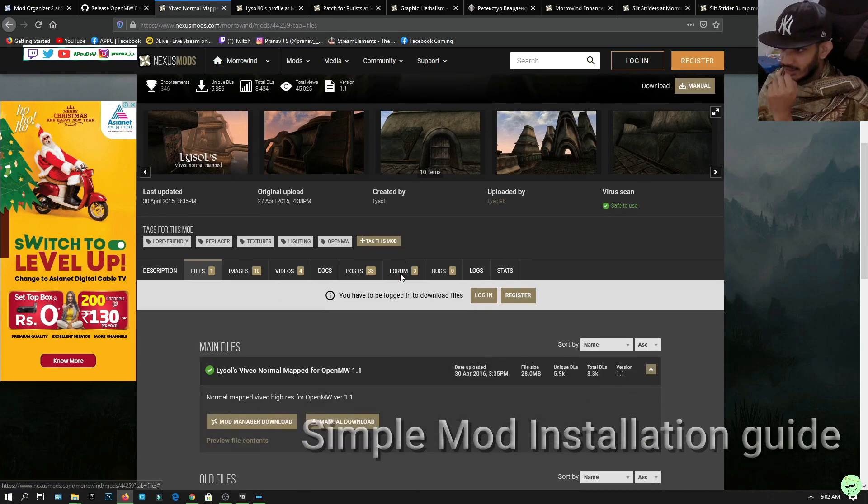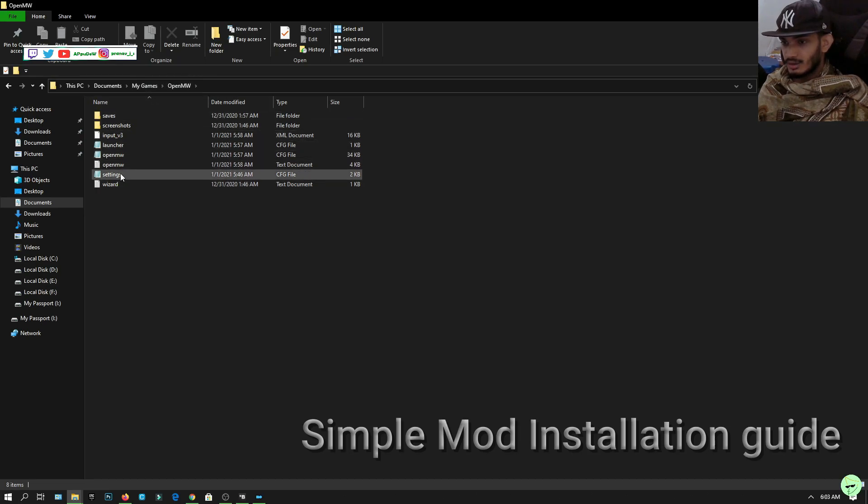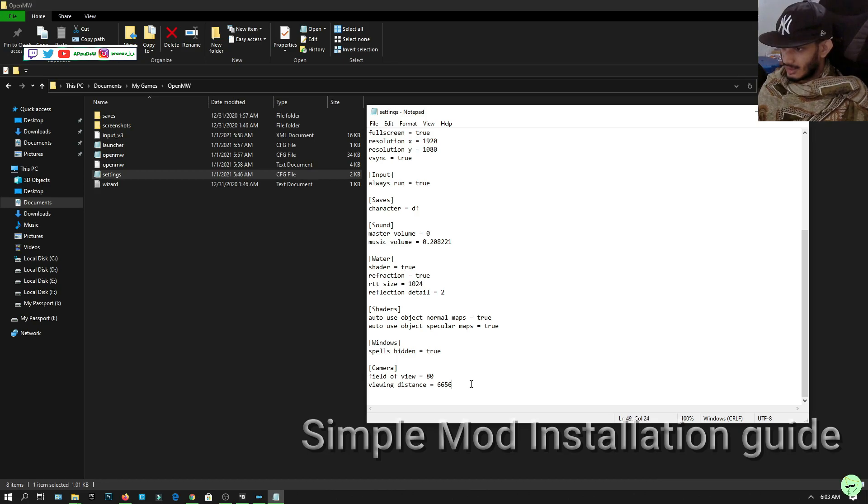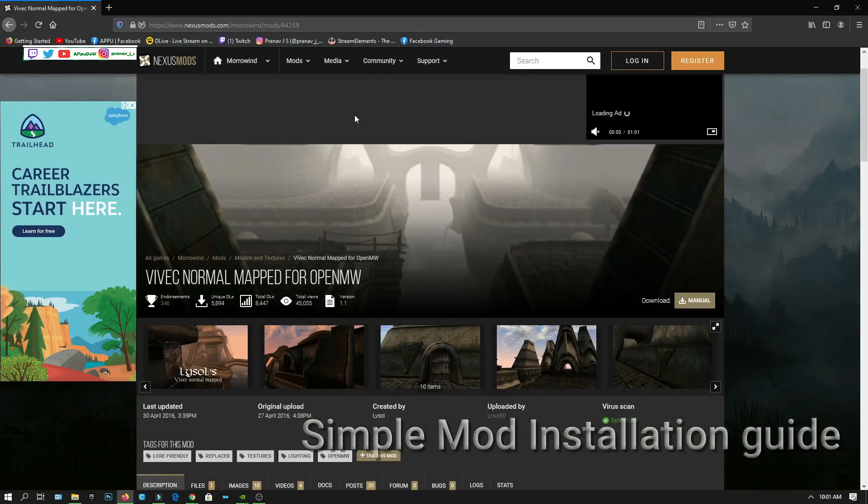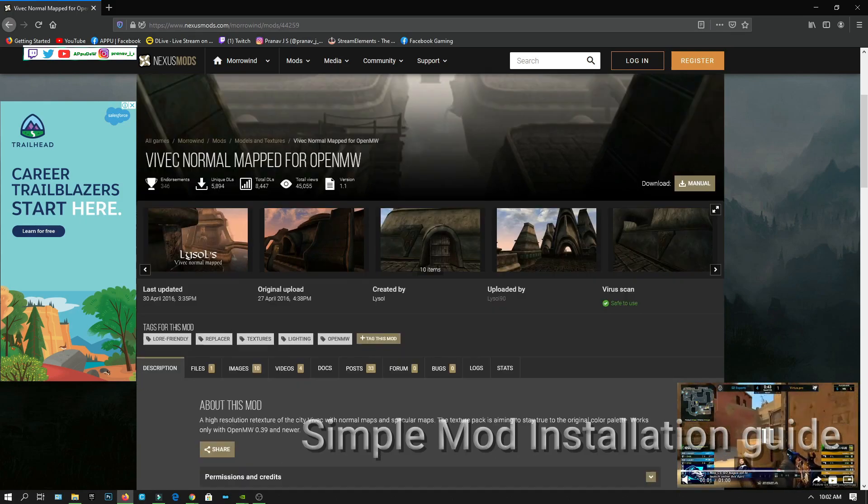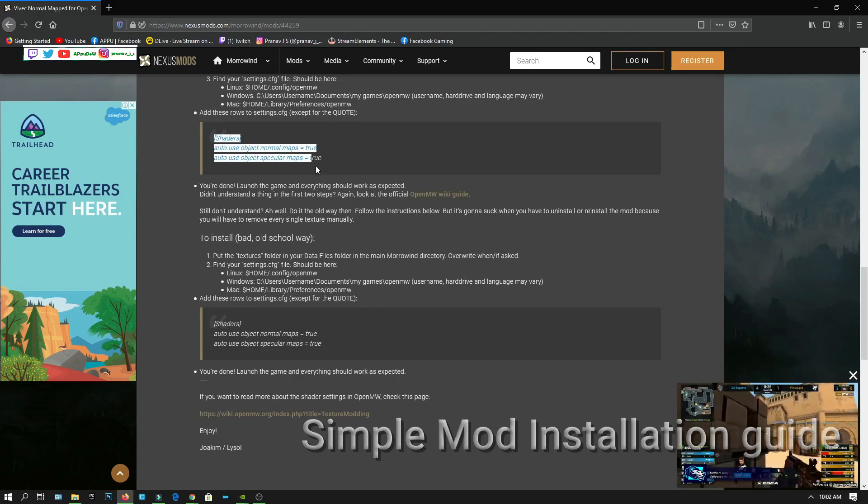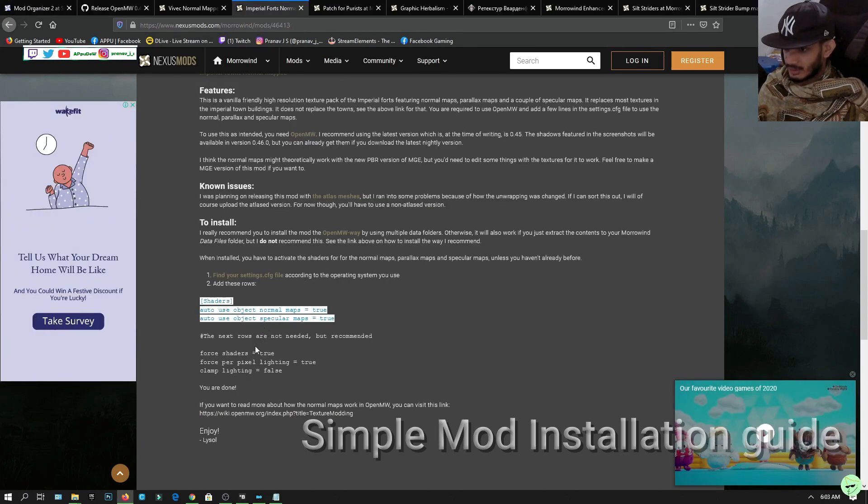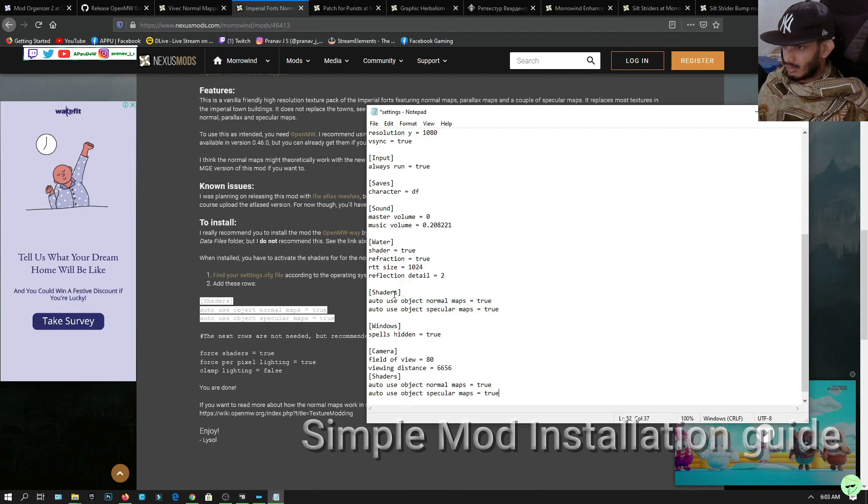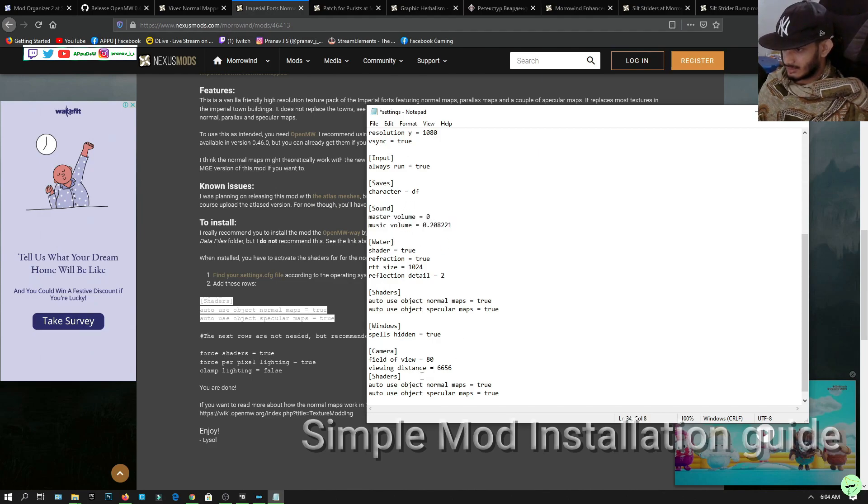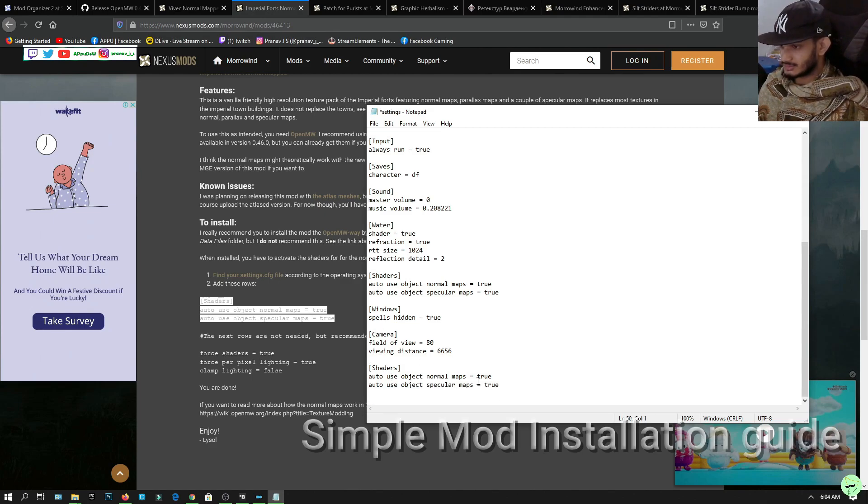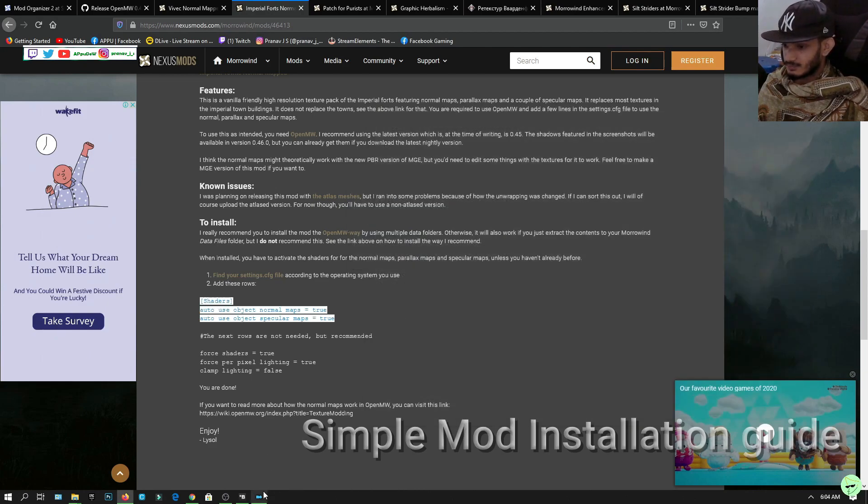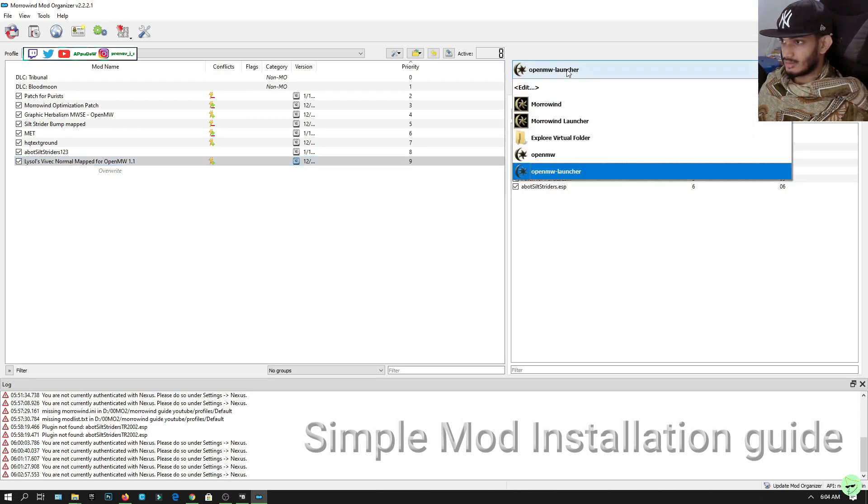After that, go to Documents, My Games, OpenMW, and click on settings. Scroll down to the very end and click enter because we're going to type something here. Like what it said in the mod, you have to add something like this: auto use object maps and things like that. We're gonna copy all of that, add them in here. Since all the headings and subheadings are made with a space left behind, we're gonna leave a space between the camera and the shaders. Click save and now the normal maps would work with OpenMW.